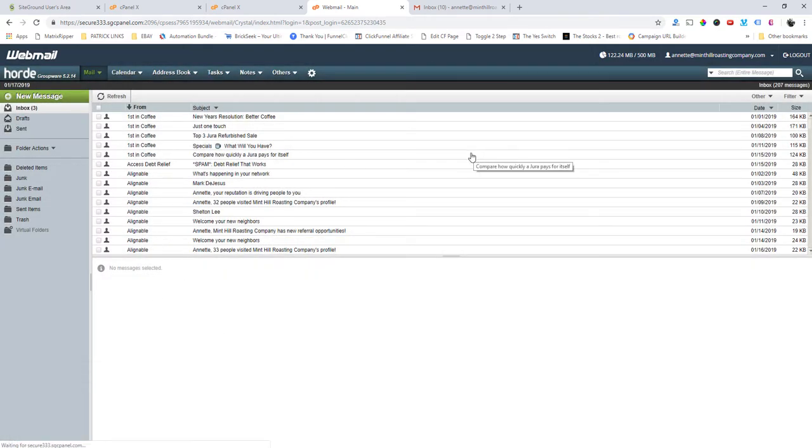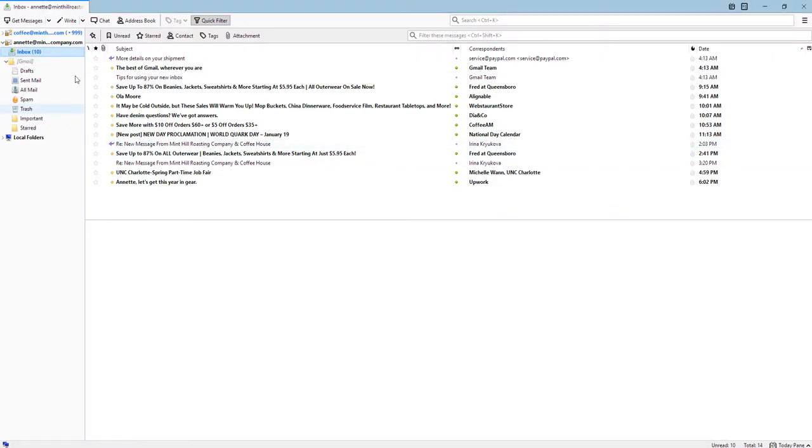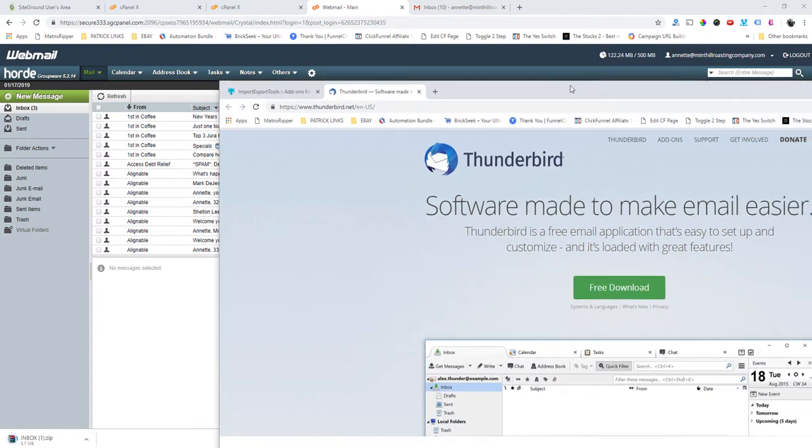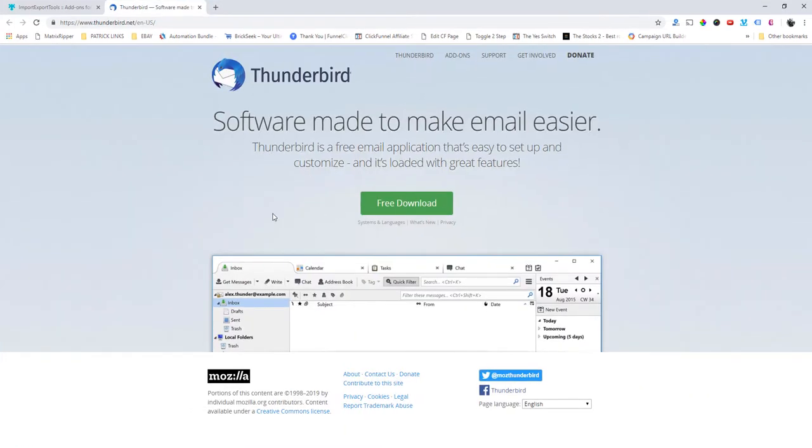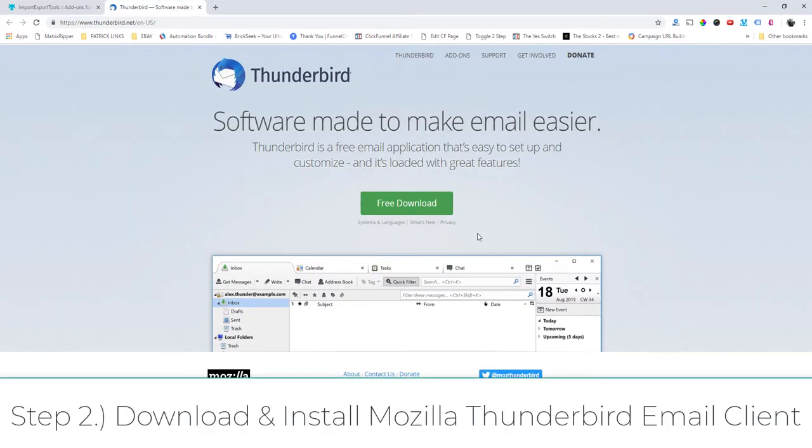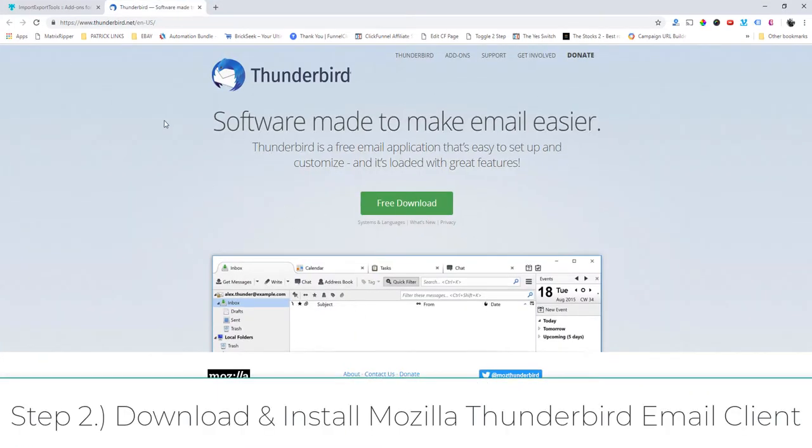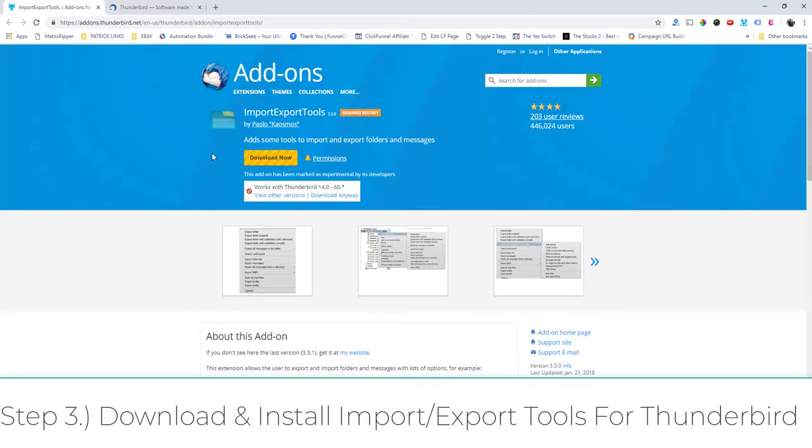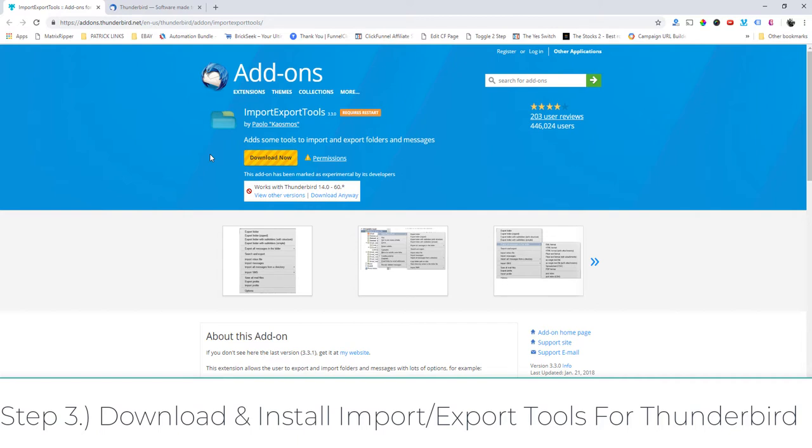There's a couple of things that you need to do in order to get this to work. If we pull up their site, so this is the website. Thunderbird is from Mozilla, the people who make Firefox. It's to manage emails, kind of like Outlook if you haven't ever used it before. So you download this, but then there's this add-on called Import Export Tools for Thunderbird.